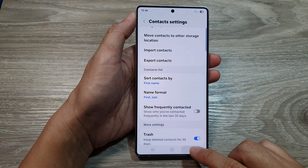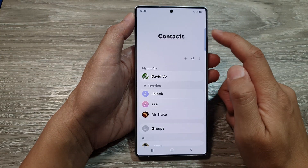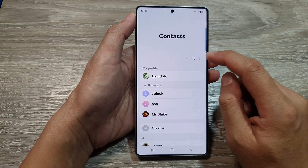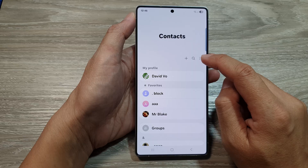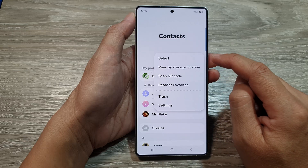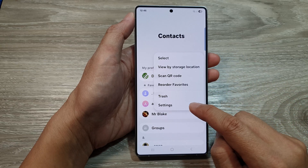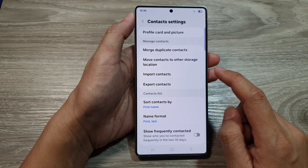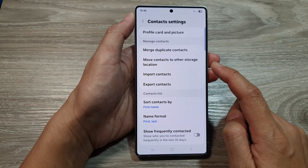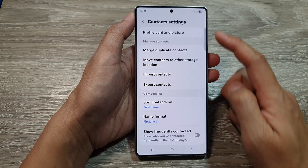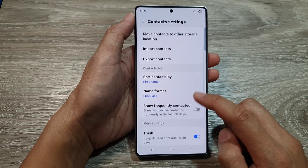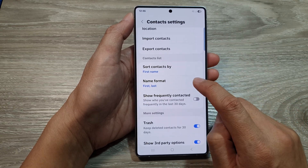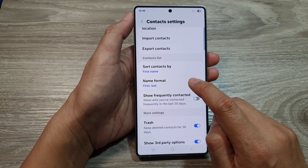Then go back to the main contacts page. After that, tap on the menu button and then tap on settings. Now from the contacts settings page, go down and then tap on name format.